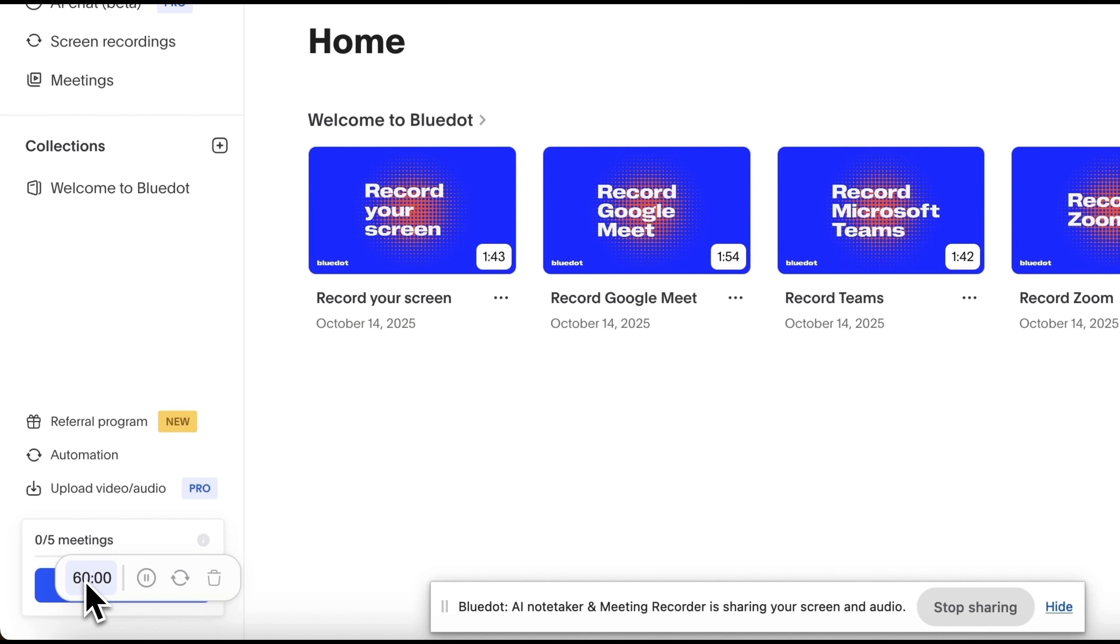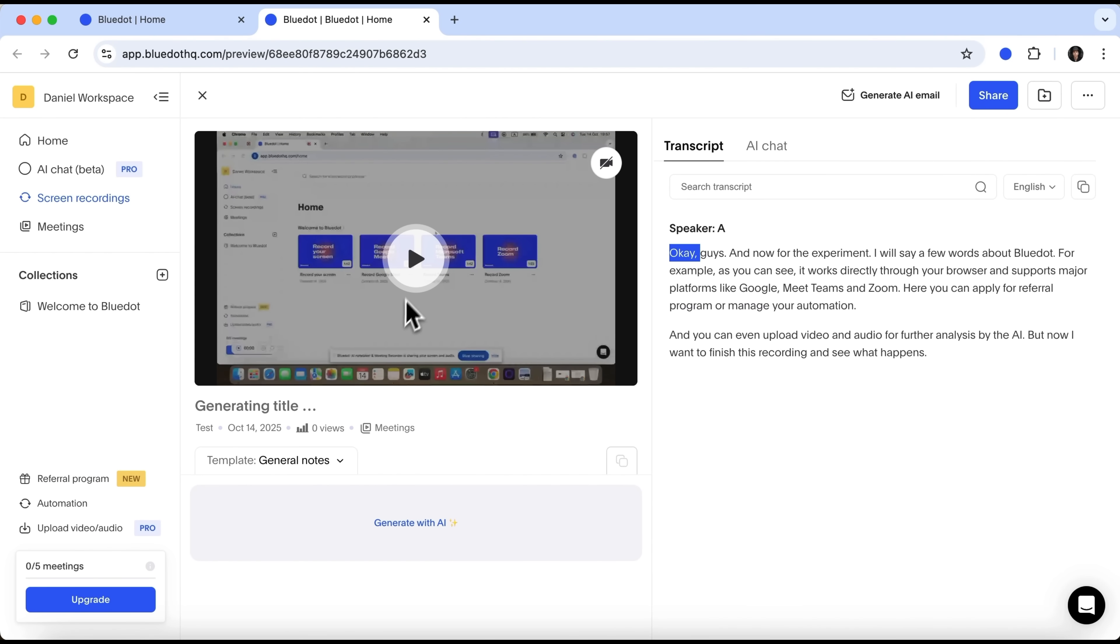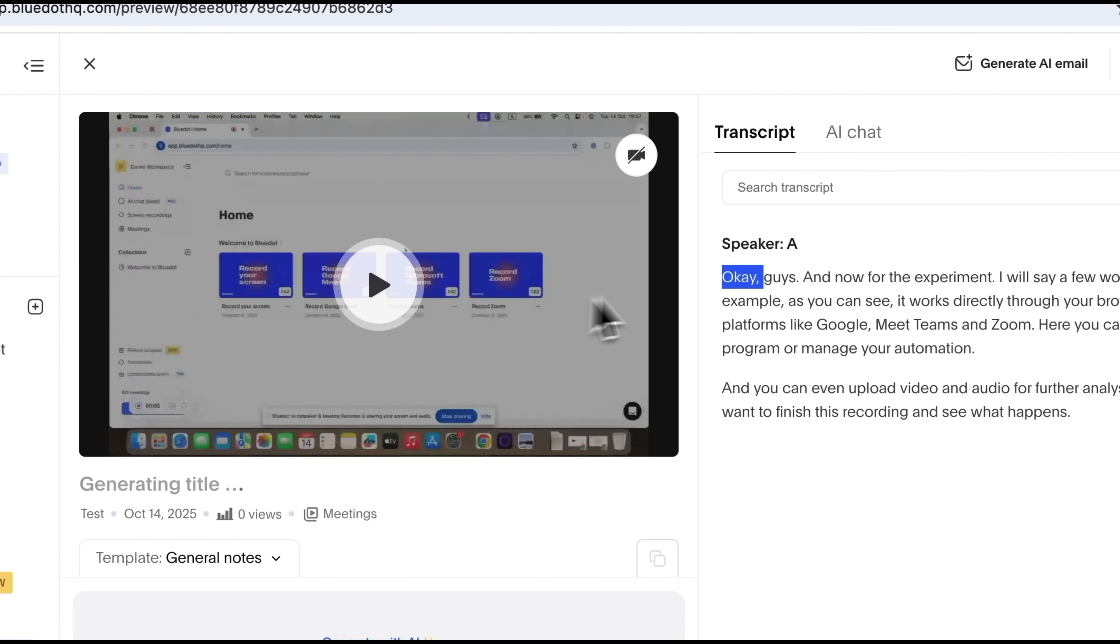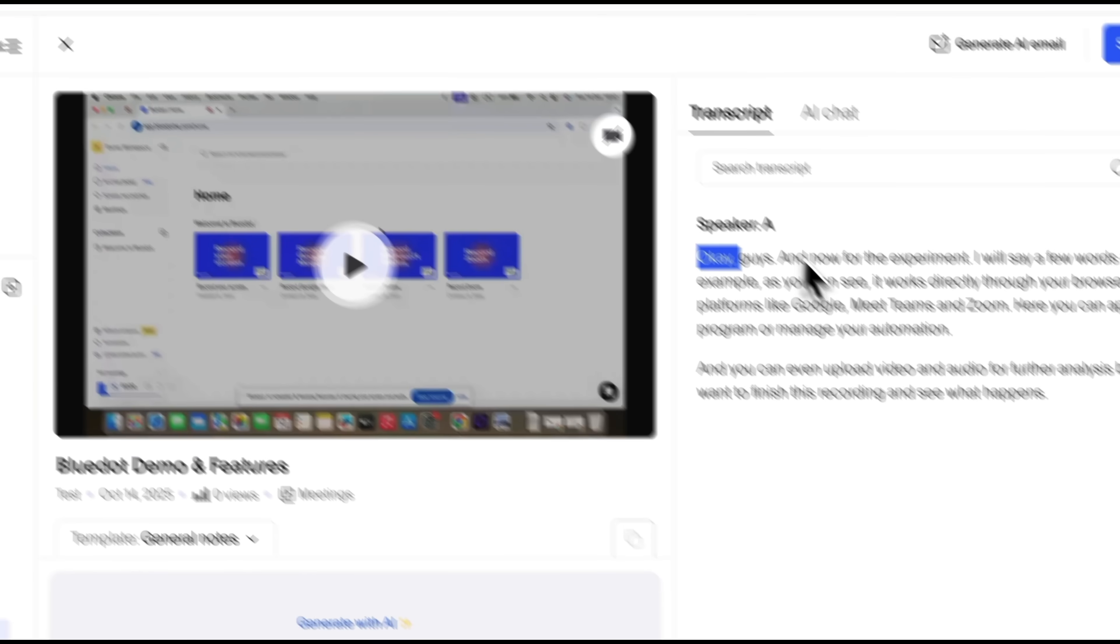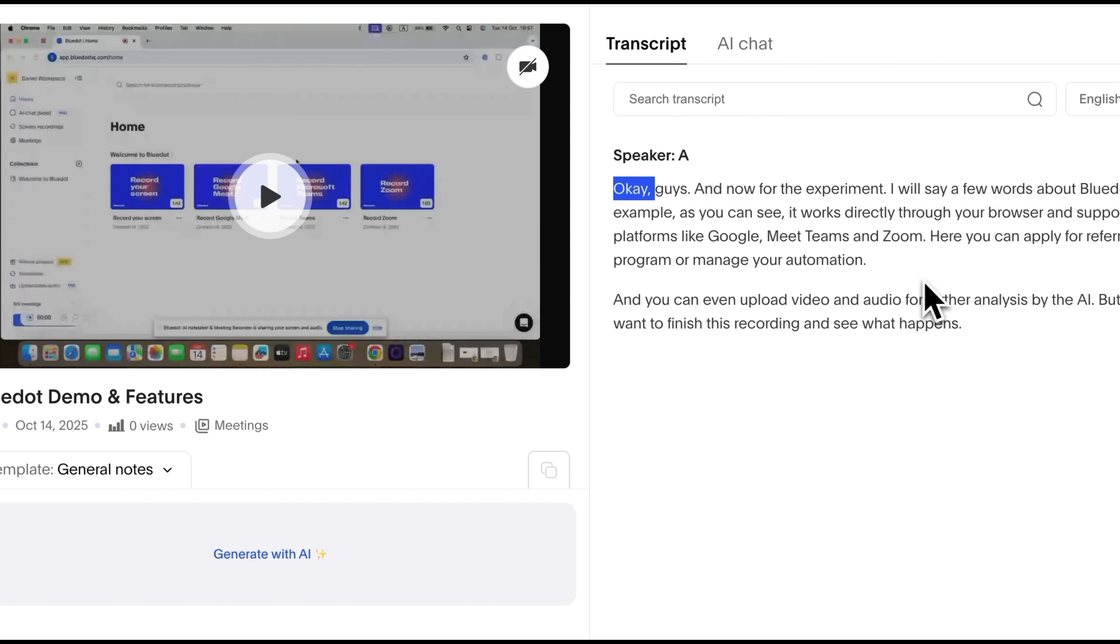Once I stopped it, we've been redirected to the transcript page. Here, you can play back your screen recording or your meeting video. On the right, you'll see a perfectly accurate and well-structured text. This is a complete word-for-word transcript of what I said.